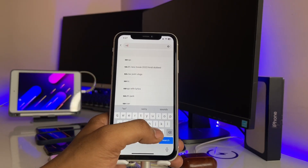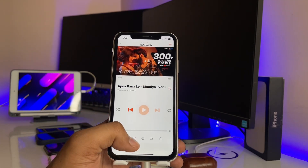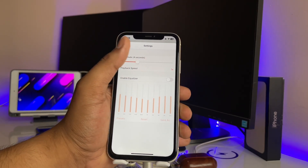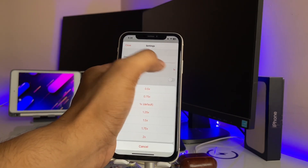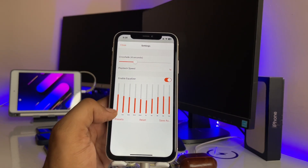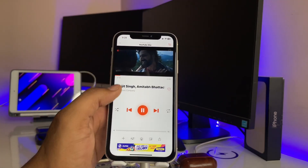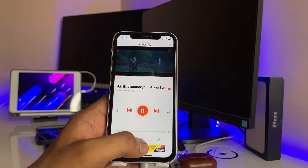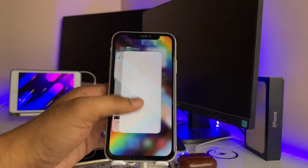You can play these songs in the background or while using any other application. The best thing is this application has a crossfade feature so songs transition smoothly. Playback speed is also available if you want to increase or decrease it. An equalizer is available too — Bass++ is the best one in my opinion. I've been using this app for the last three years. You can give a heart to set songs as favorites and create playlists according to your taste.